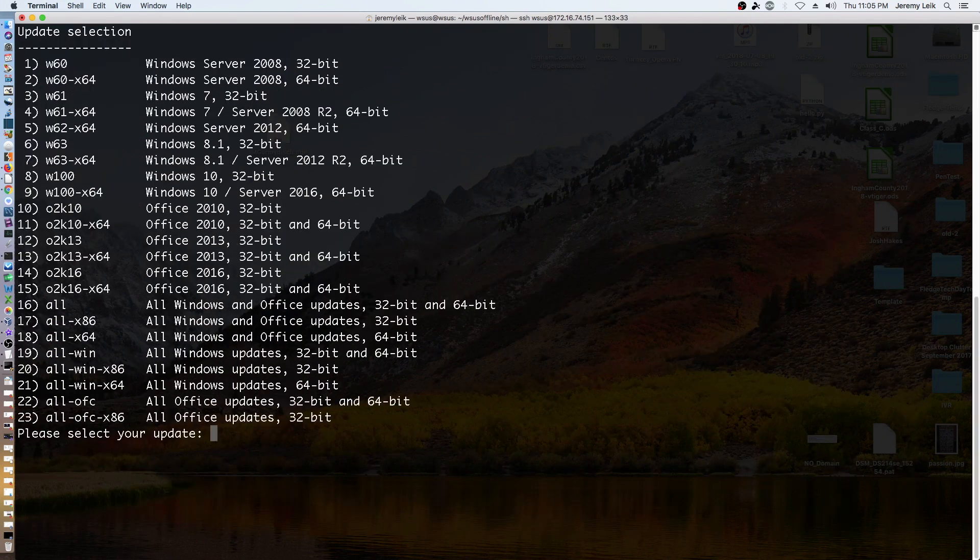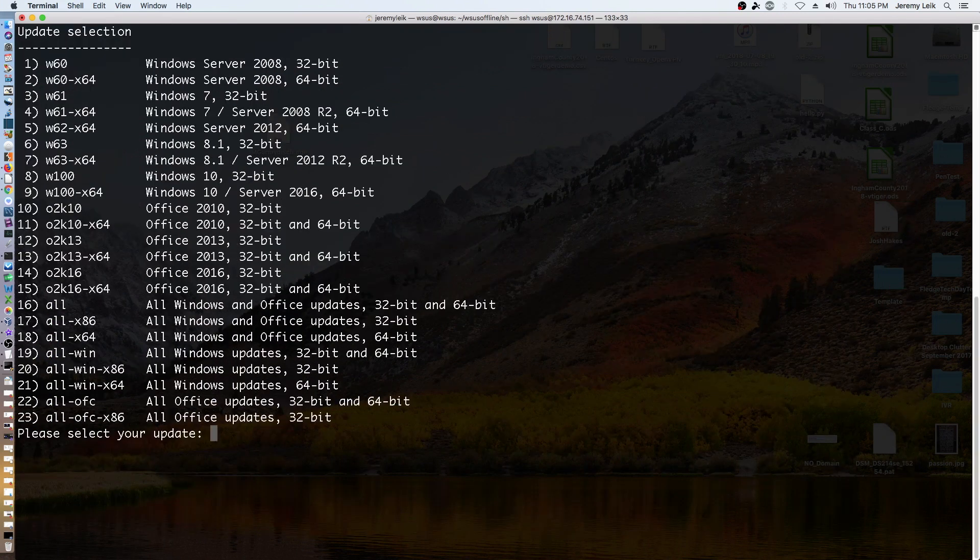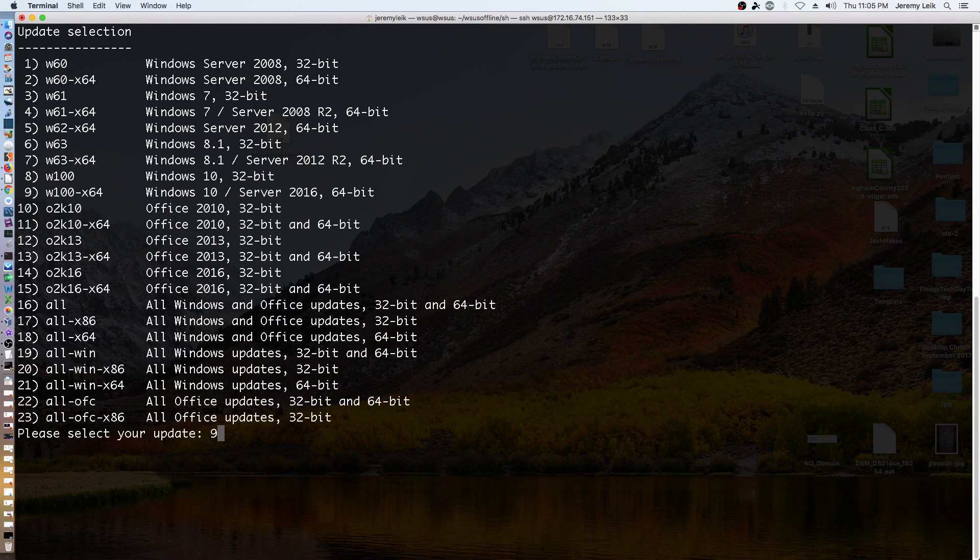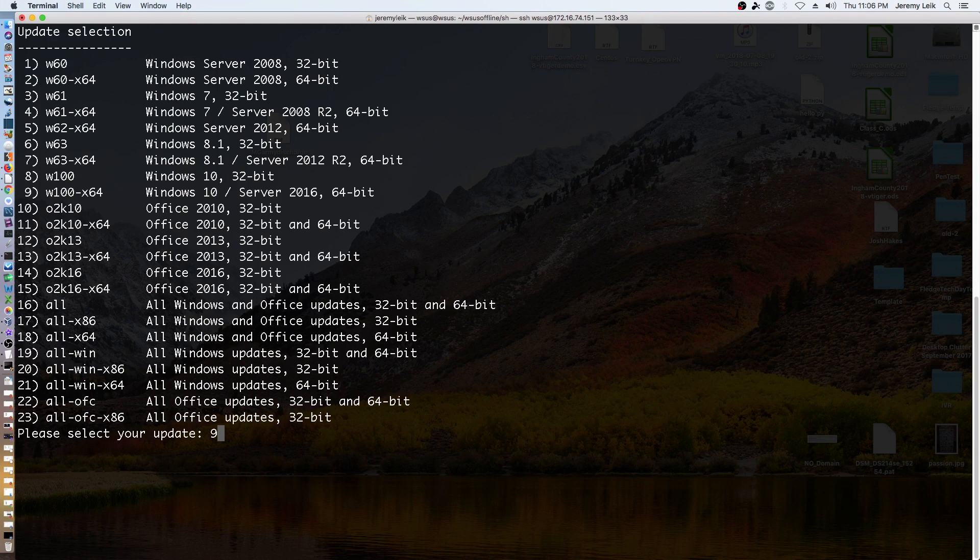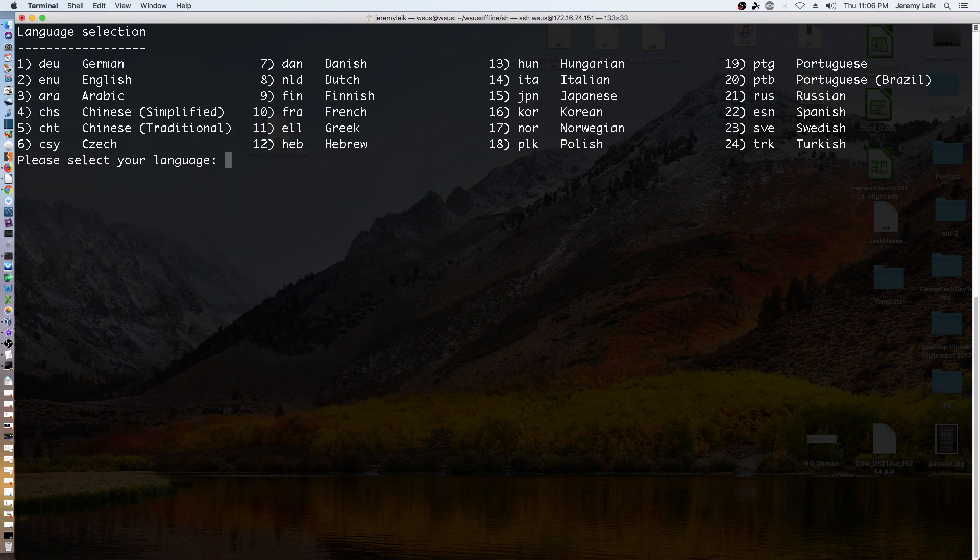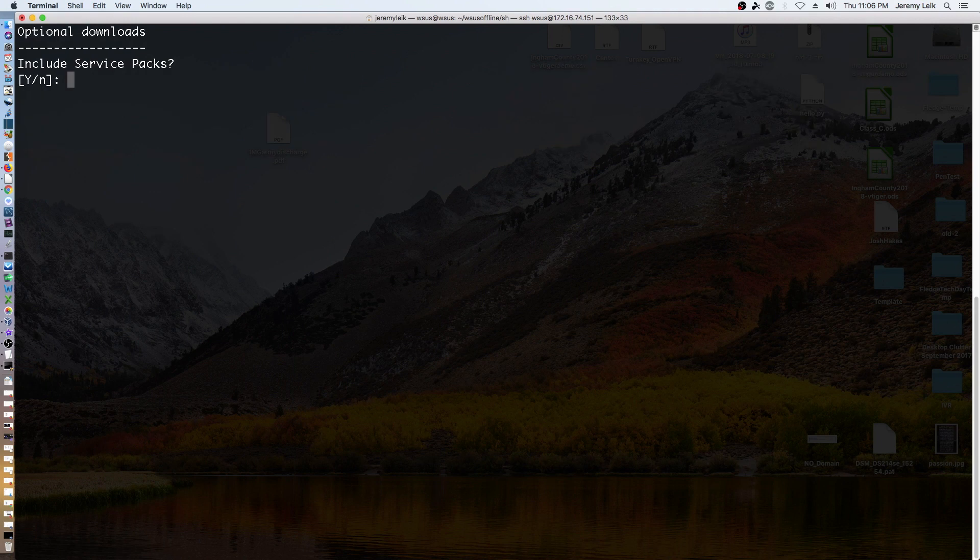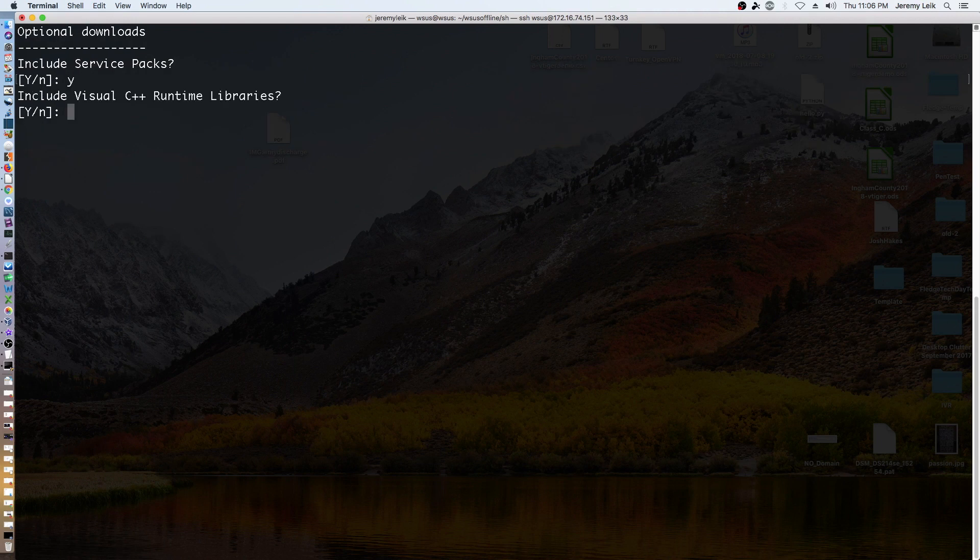For the sake of this demonstration, we're going to grab updates for Windows 10 64-bit. So enter in number 9. There are also the options of doing all Windows and Office versions, 32 and 64-bit, just all Windows, all Windows x64. For the sake of keeping this video as short as possible, we're just going to do Windows 10 64-bit. So 9, enter. We're going to do English, 2. Service packs, yes. Visual C++ runtime, yes.